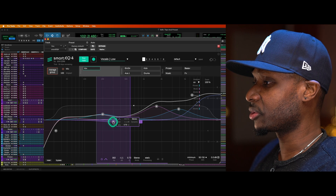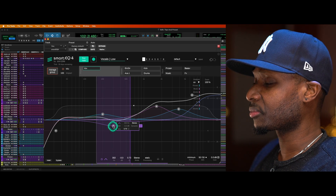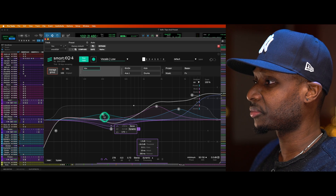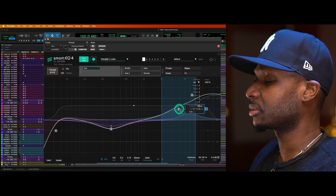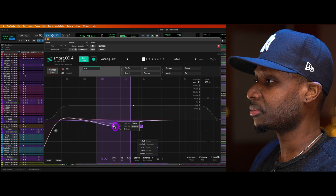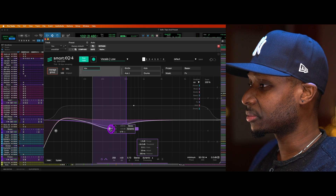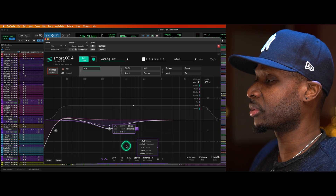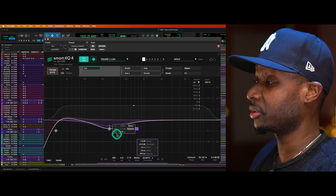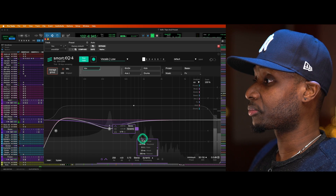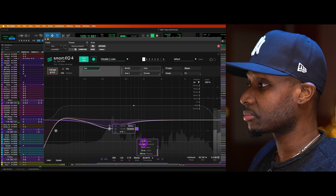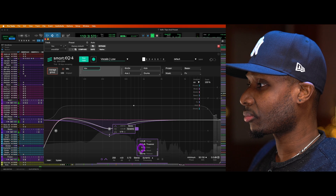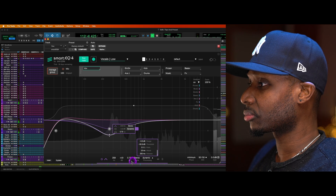I just want to briefly talk about the dynamic section. You can dynamically affect groups of frequencies. To get rid of bands you can just double-click. So you can dynamically affect things — it'll bring up your threshold, your range, threshold, ratio, attack, and release — which I don't have with the Pro Q3. Oh my gosh, I'm definitely buying this.